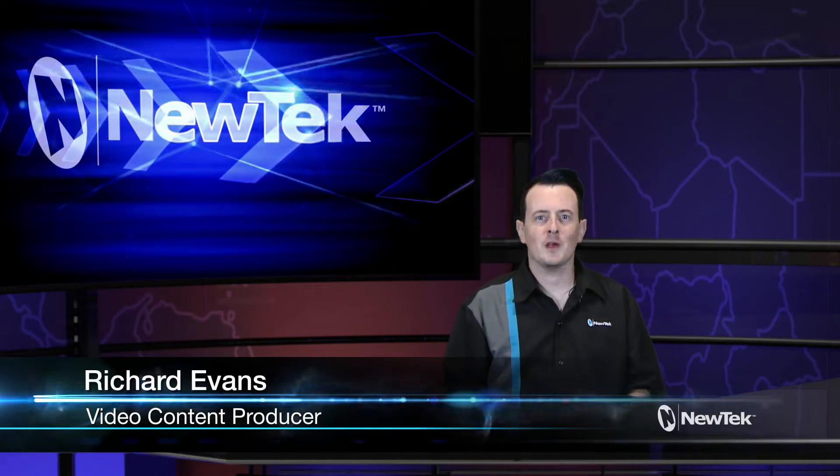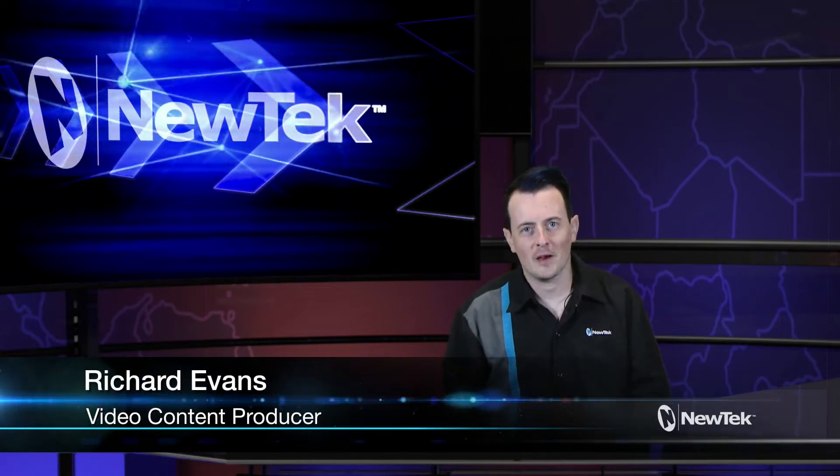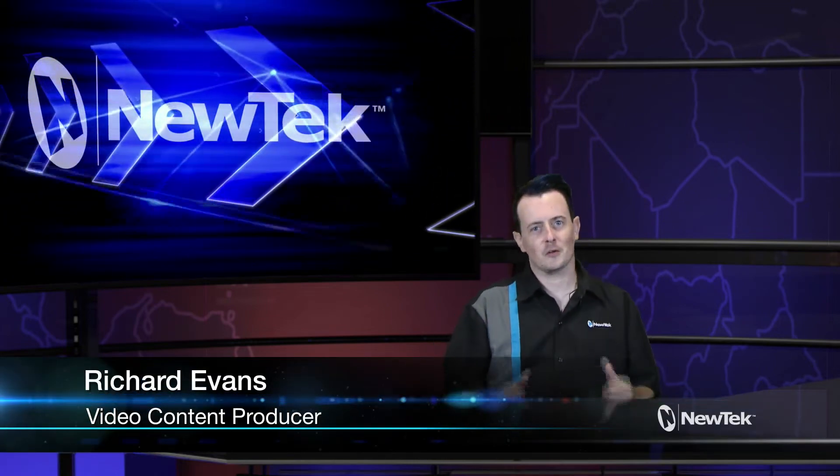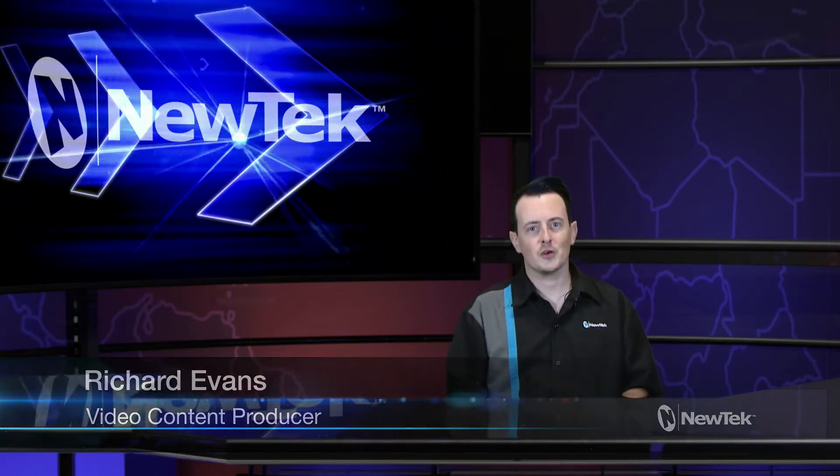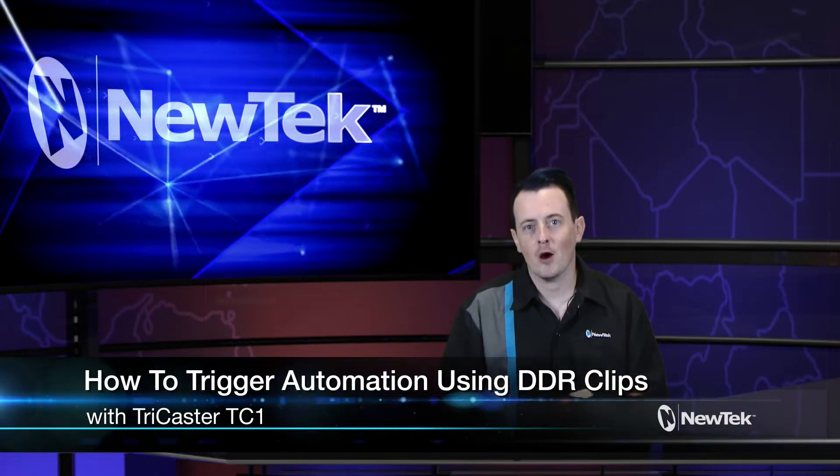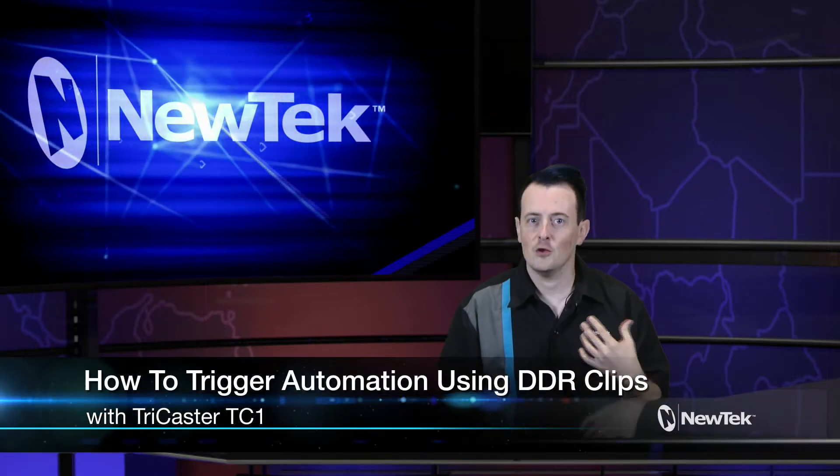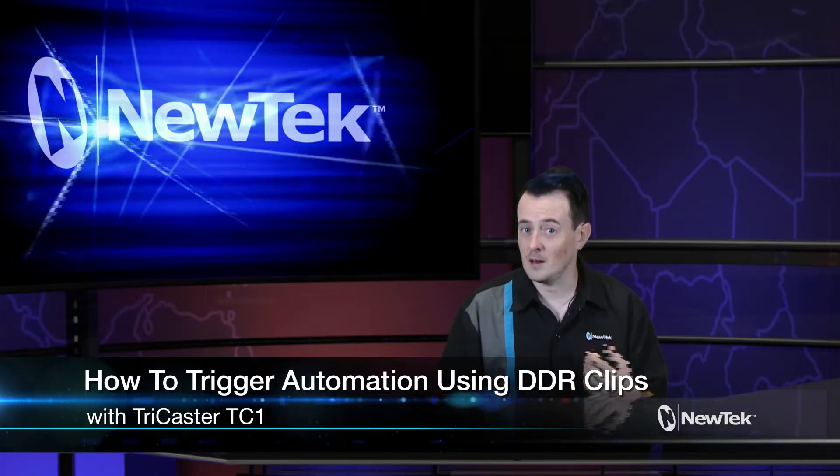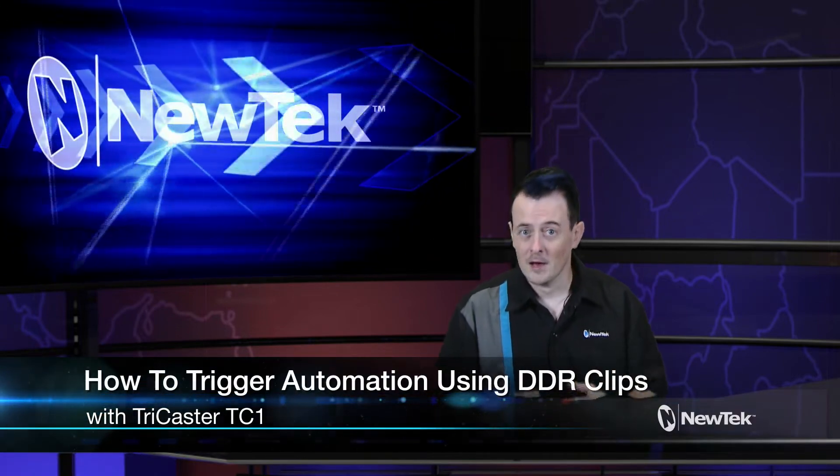Hello everyone and welcome to another edition of NewTek Tuesday Tutorials. I am your host Richard Evans and today I want to show you how to trigger automations using your DDR clips.